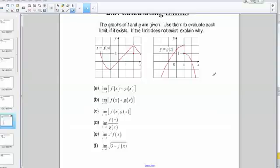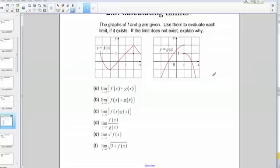Let's do an example of limit laws using graphs. The directions state that the graphs of f and g are given. Use them to evaluate each limit if it exists. If the limit does not exist, explain why. We're given the graphs of two functions, f of x and g of x, and below we have several limits that we're asked to find.